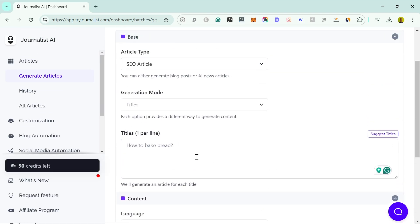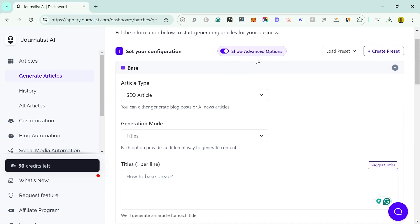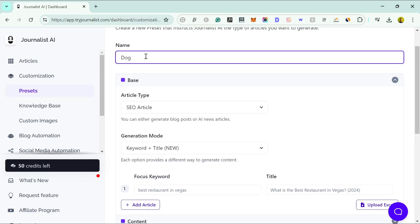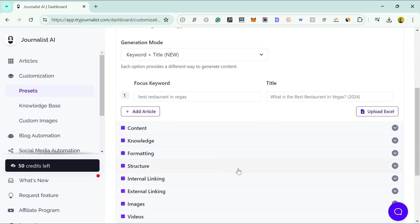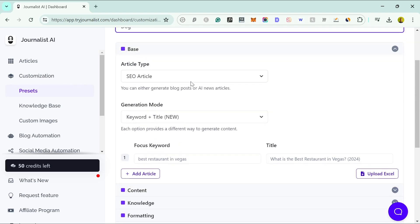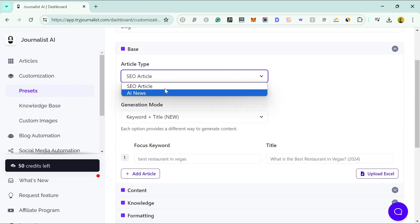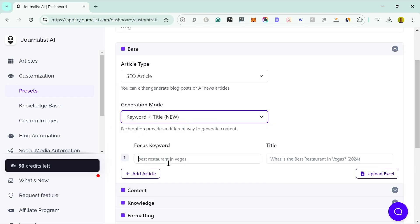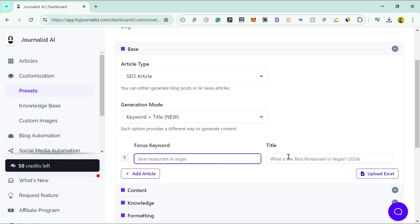There are also more advanced options. I generally either look at the advanced options each time or use a preset, which is handy if you have different websites — say one about dogs and one about cats. There are two types of article: the SEO article or the AI news article. For most people it'll be the SEO article. There's also a keyword and title mode where you put in your focus keyword and then the title you want to use.